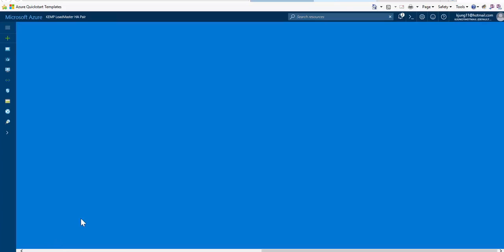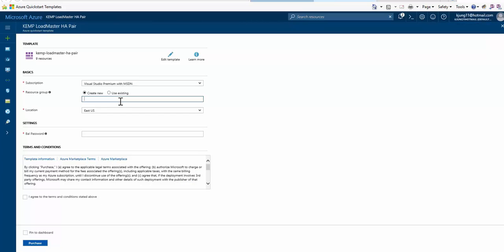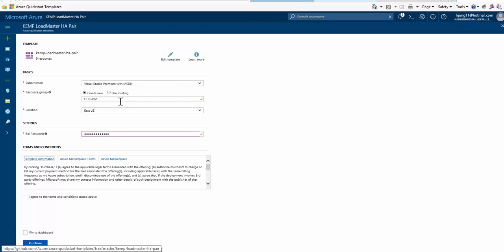But to deploy the solution, we just need to provide a resource group name, either existing or new. I'll keep the location as EastUS, provide the password for that default bal account, agree to the terms and conditions, and purchase the solution.